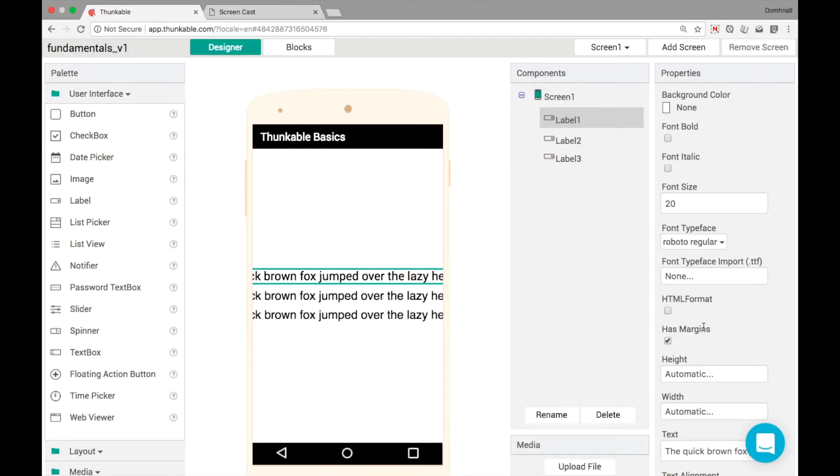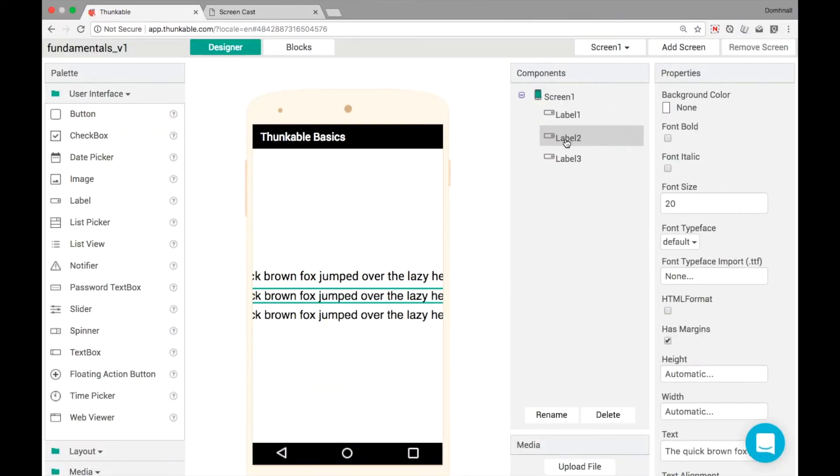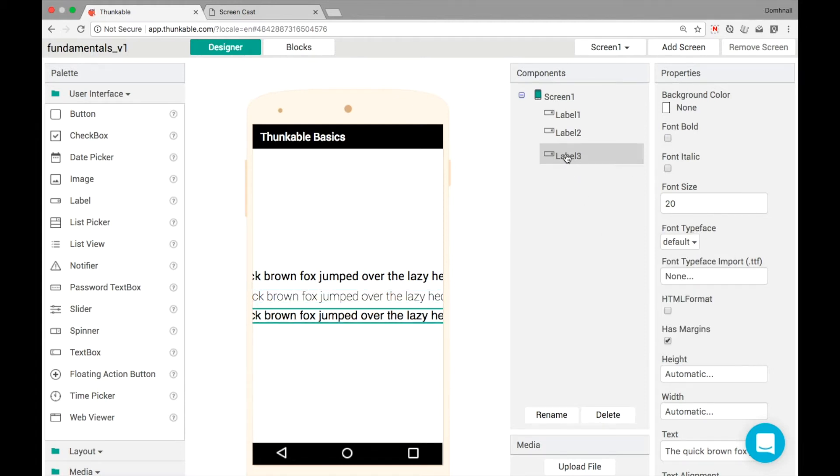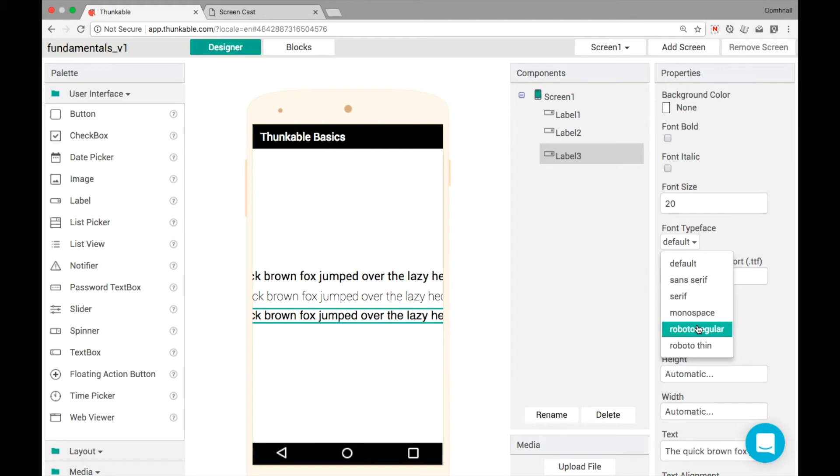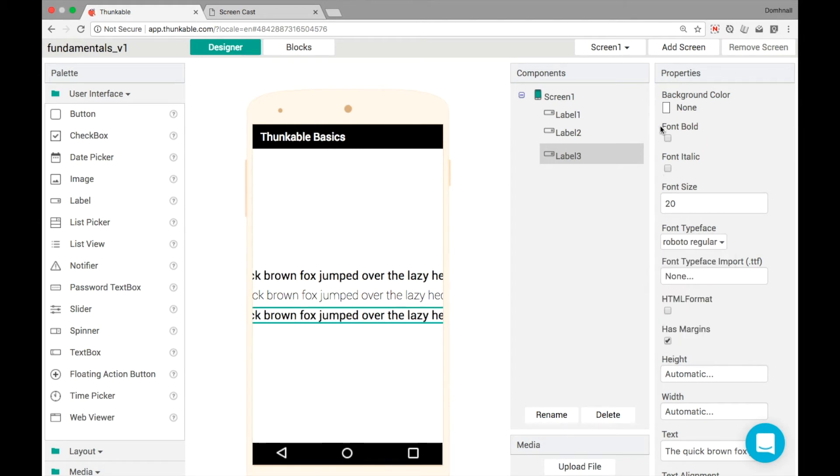We've got the native Android fonts, Roboto regular, Roboto thin as well. We can change the weight, so we can make this one bold.